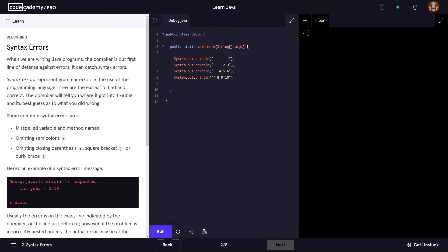We're going to talk about debugging, specifically syntax errors. When we are writing programs in Java, the compiler is our first line of defense against errors. It can catch syntax errors. Syntax errors represent grammar errors in the use of the programming language. They are the easiest to find and correct. The compiler will tell you where it got into trouble and its best guess as to what you did wrong.